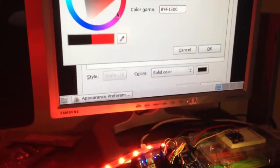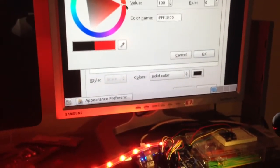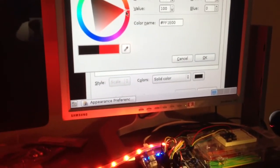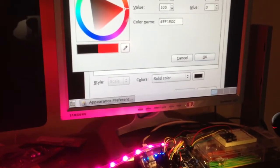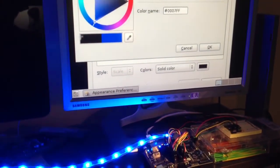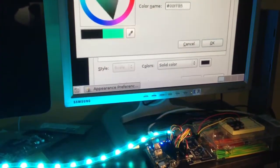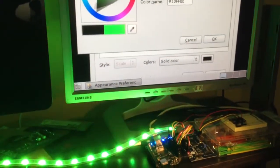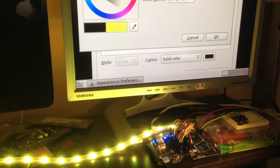Now if I go up here to the color picker and I start sliding that around, you can see the LED strip changes color because that pixel on the screen is changing color.